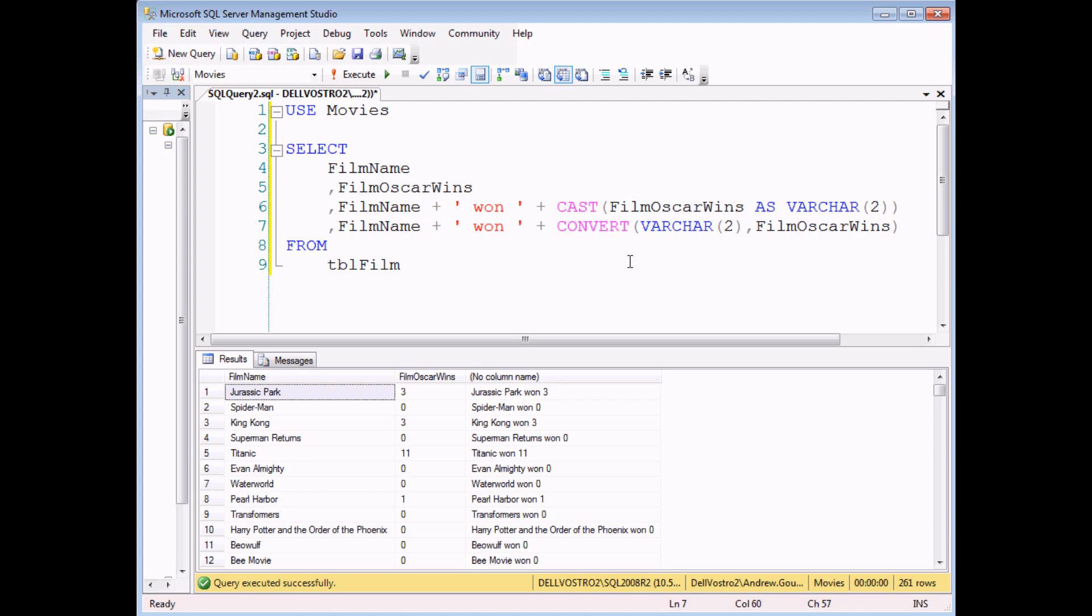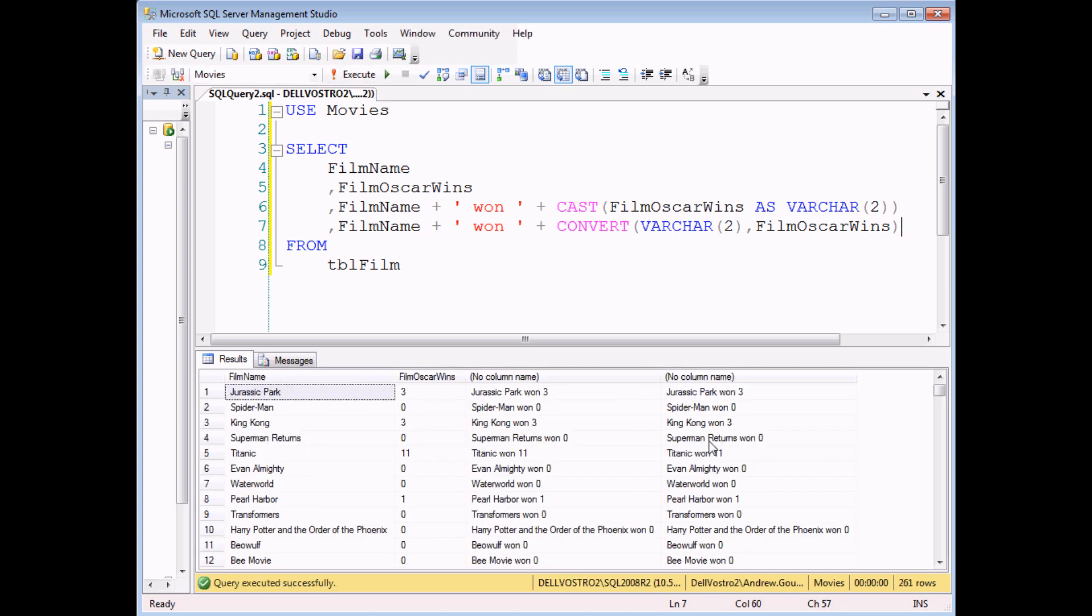There's not much in it in terms of using cast or convert. The end result is exactly the same. Jurassic Park 1.3, Jurassic Park 1.3. So it really is a case of personal preference as to which of these functions you prefer to use.